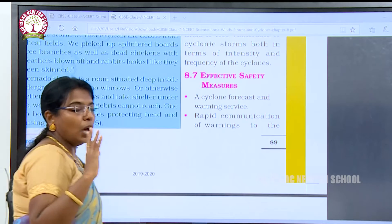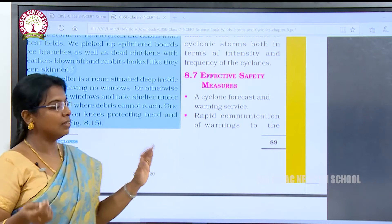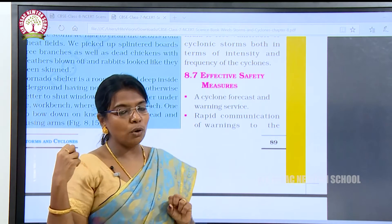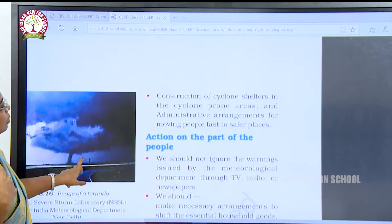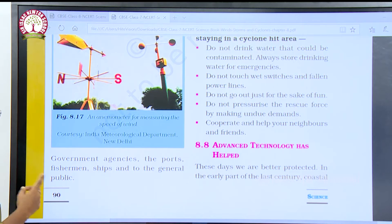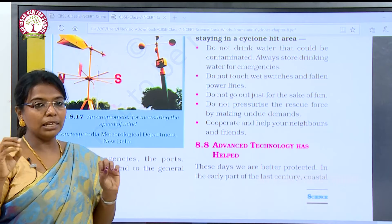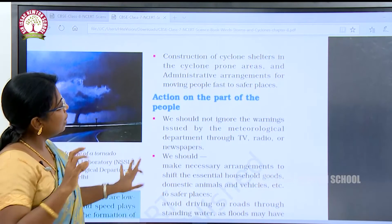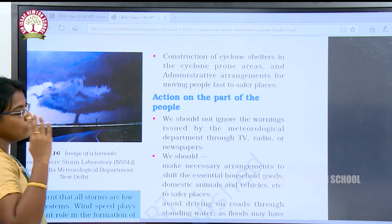Effective safety measures: How should we be safe from cyclones, thunderstorms, and tornadoes? The cyclone forecast and warning services help us be aware when warnings are issued. Rapid communication of warnings to government agencies, fishermen, ships and the general public is essential. The general public, fishermen, and police force should be informed and stay safely during cyclone time. Construction of cyclone shelters in cyclone-prone areas and administrative arrangements for moving people to safer places are also important.